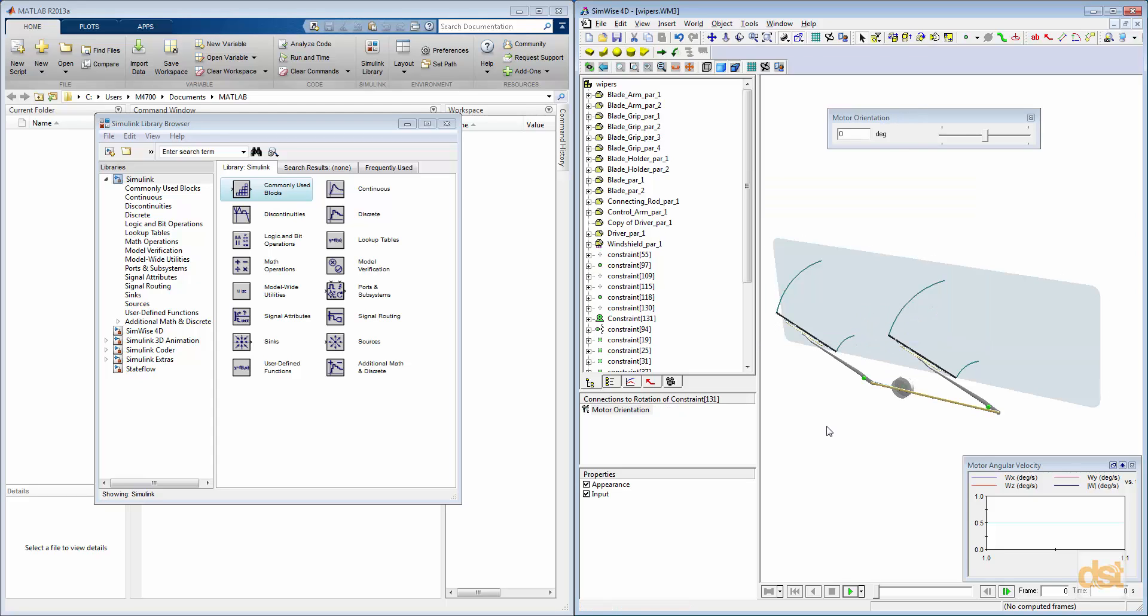So our SimWise model is defined and prepared to both send out information to Simulink and receive information back to be able to drive the motor.